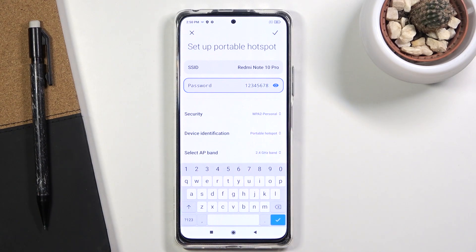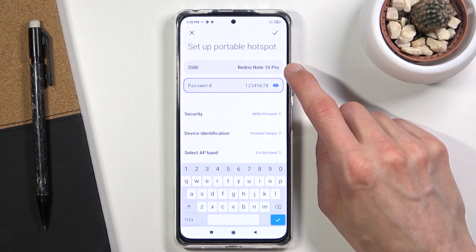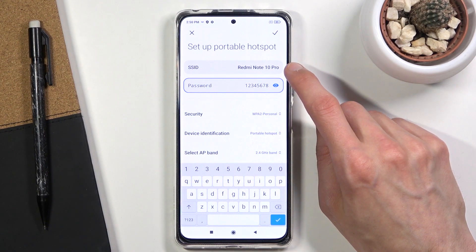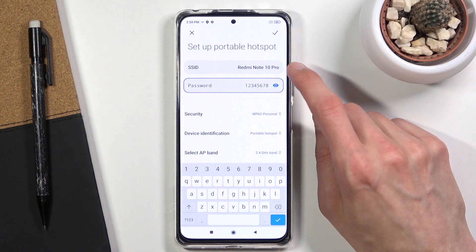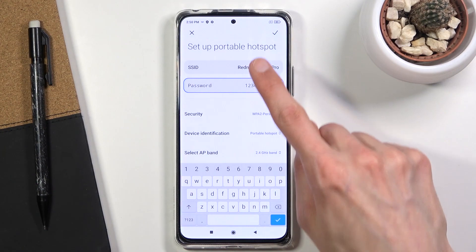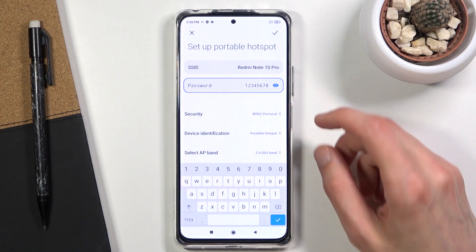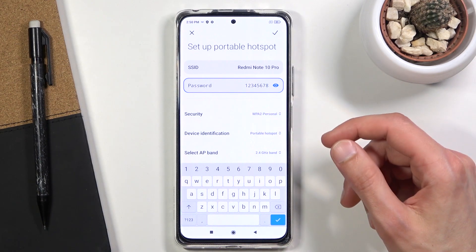You can also change things like the SSID, which is just the network name or Wi-Fi name. Basically every device takes the name of the phone itself, so this is 'Redmi Note 10 Pro' and that's going to be the name of the hotspot. You can change it if you want or keep it as is — it's completely up to you.